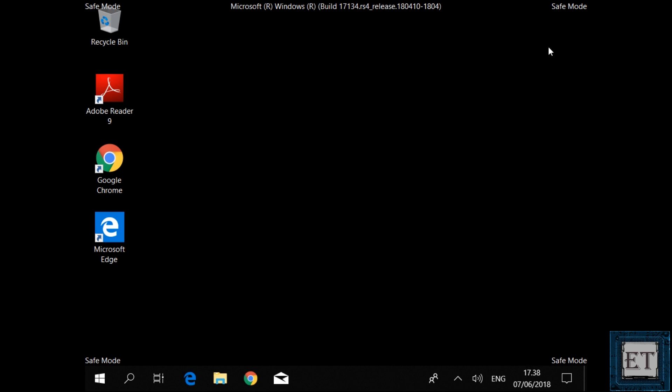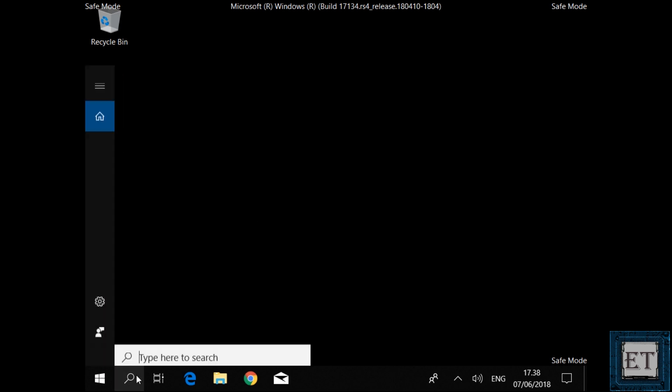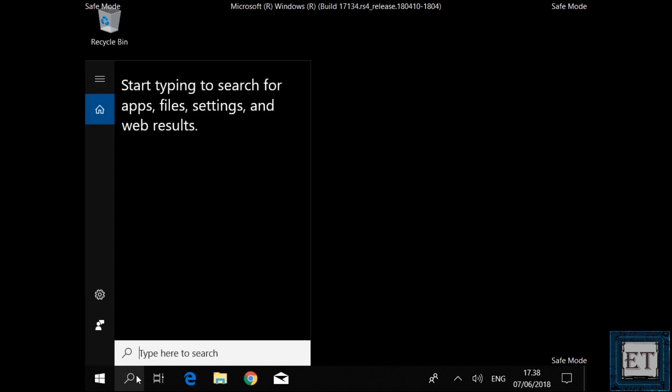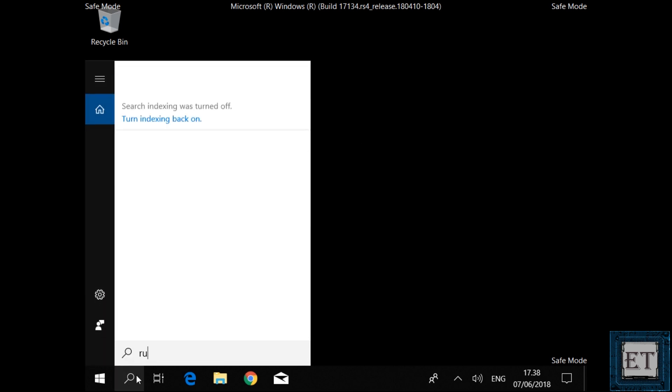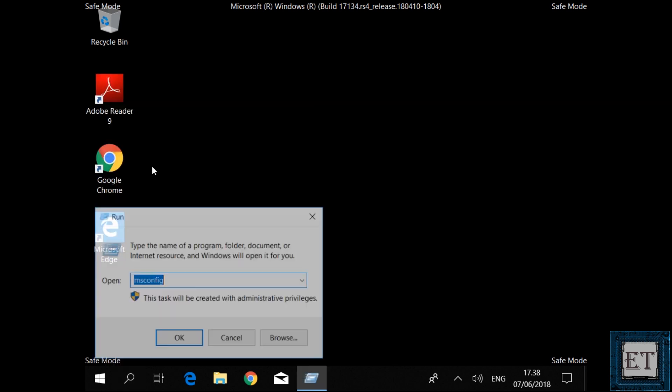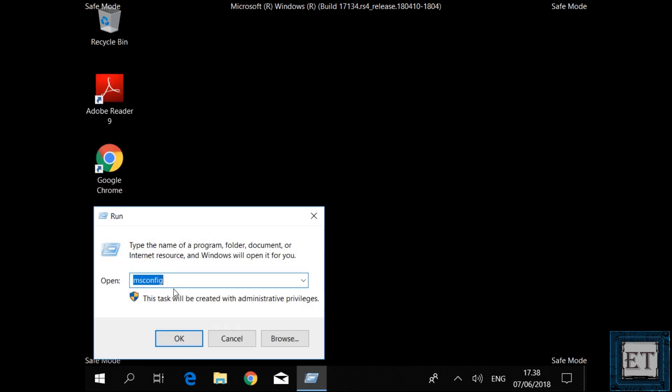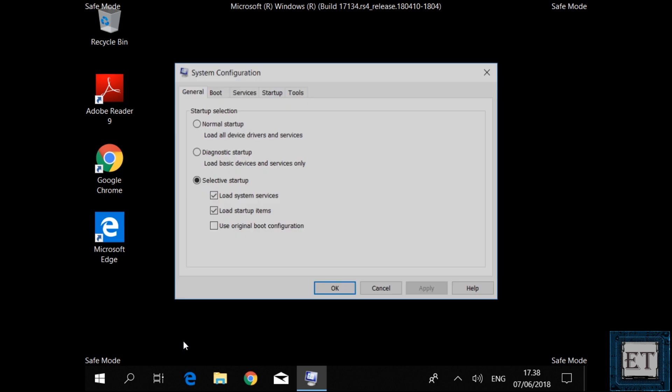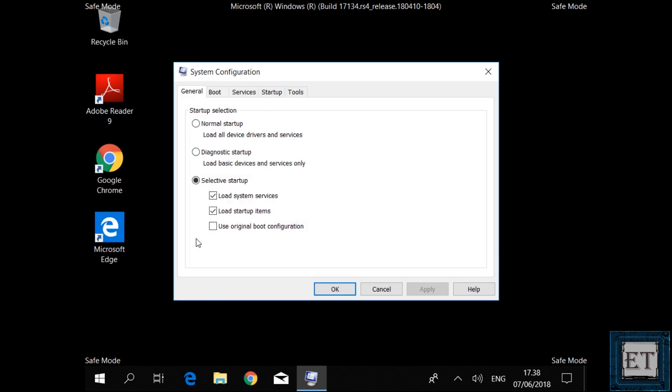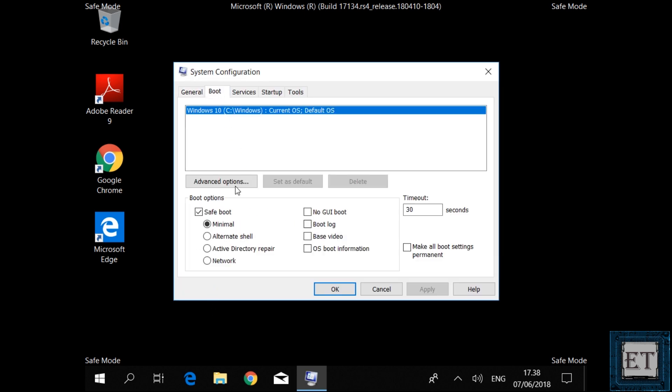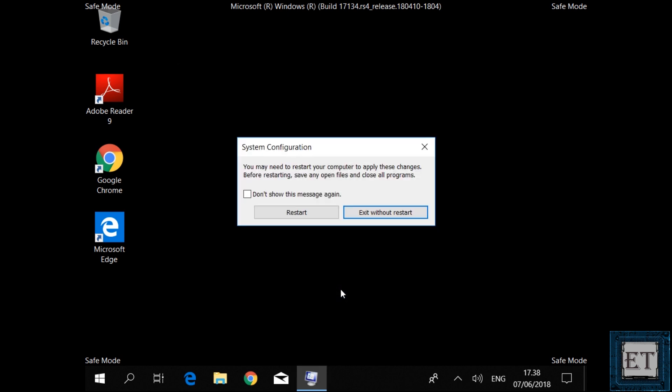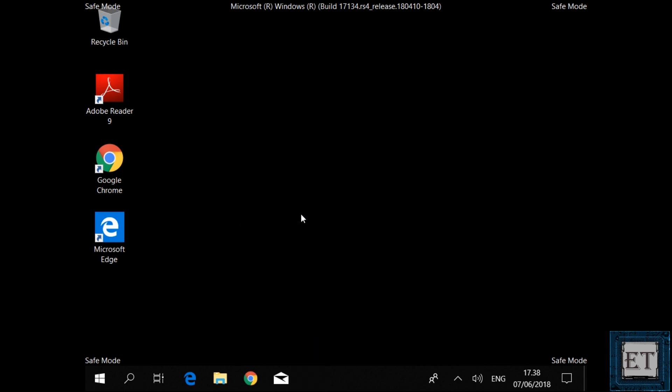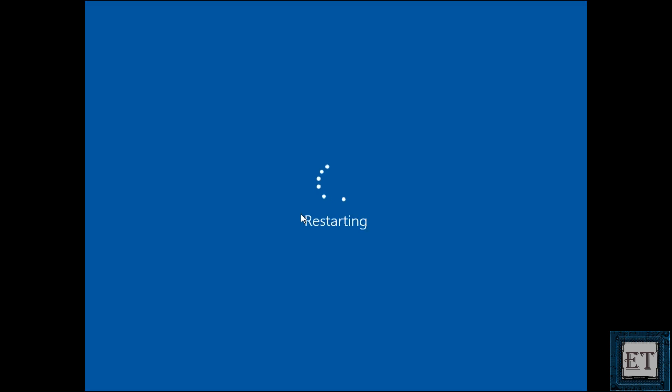Now to exit safe mode and to set your computer to boot to normal mode when next you boot up, go again to the system configuration tool from the safe mode. Then uncheck the safe boot option. Apply and hit OK. Then select restart on the dialog box. It should then restart and boot you back into the normal Windows environment.